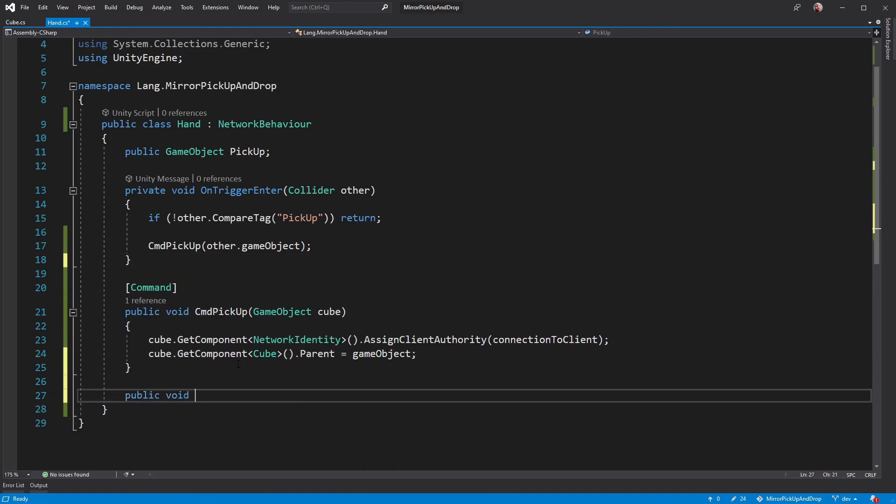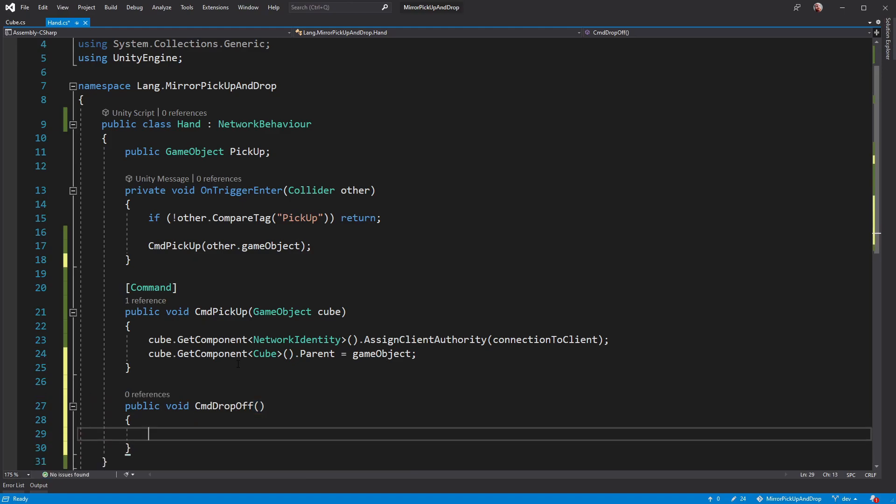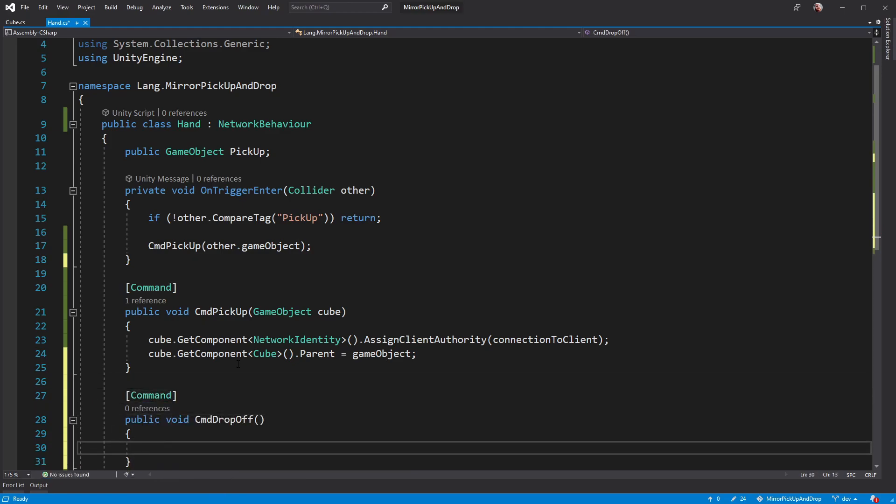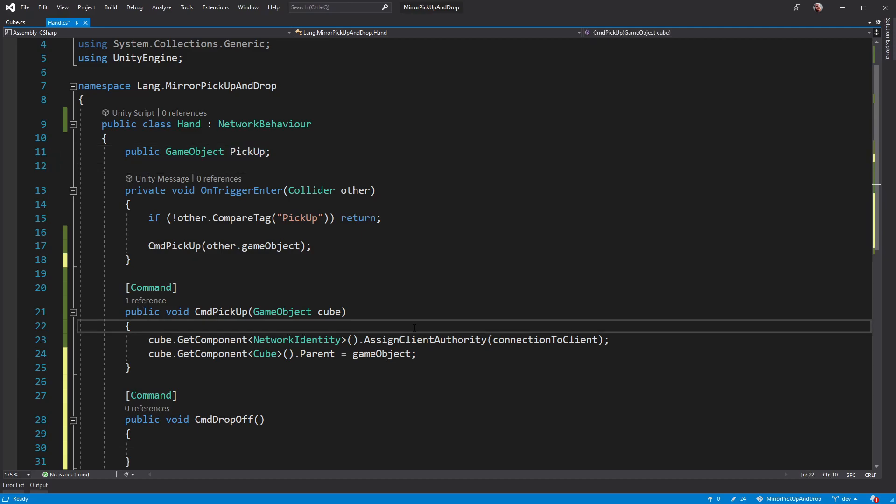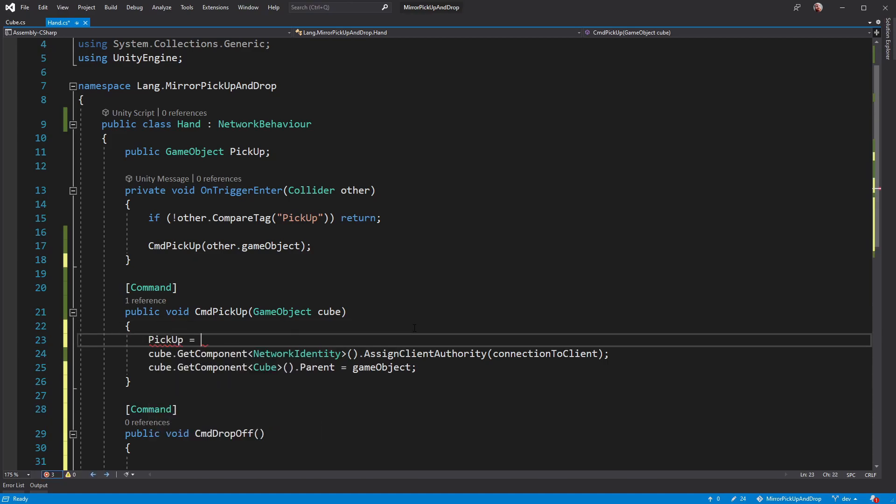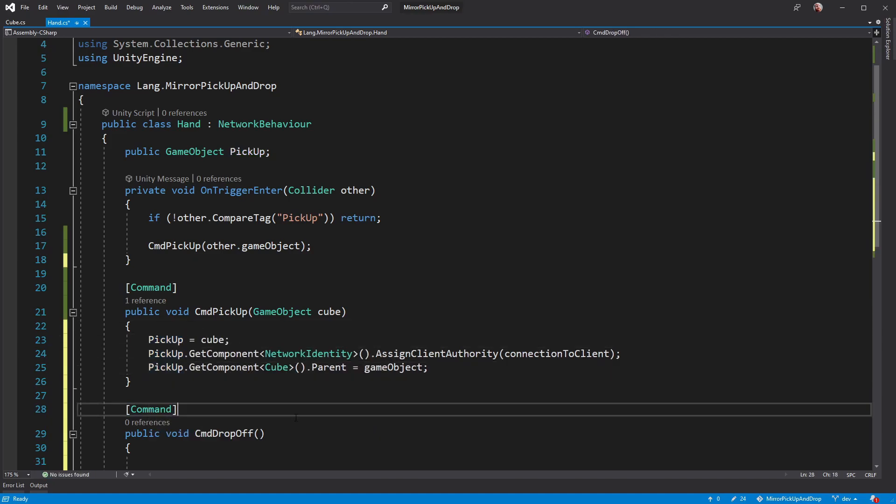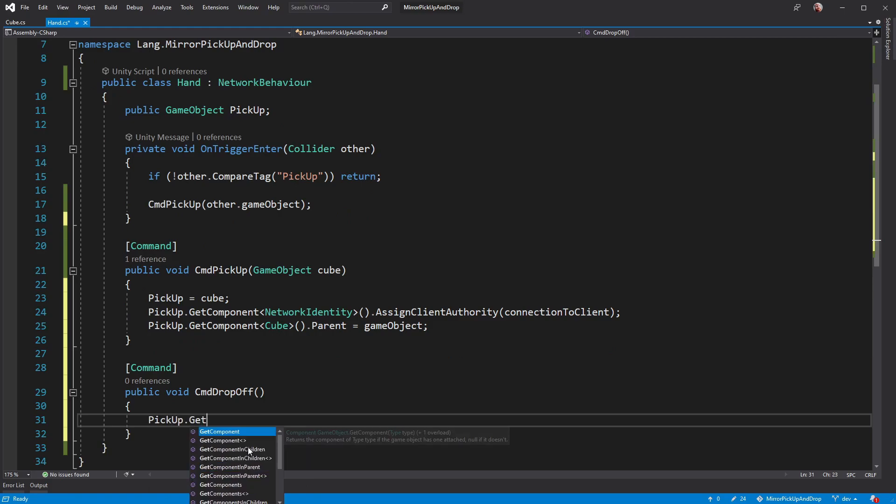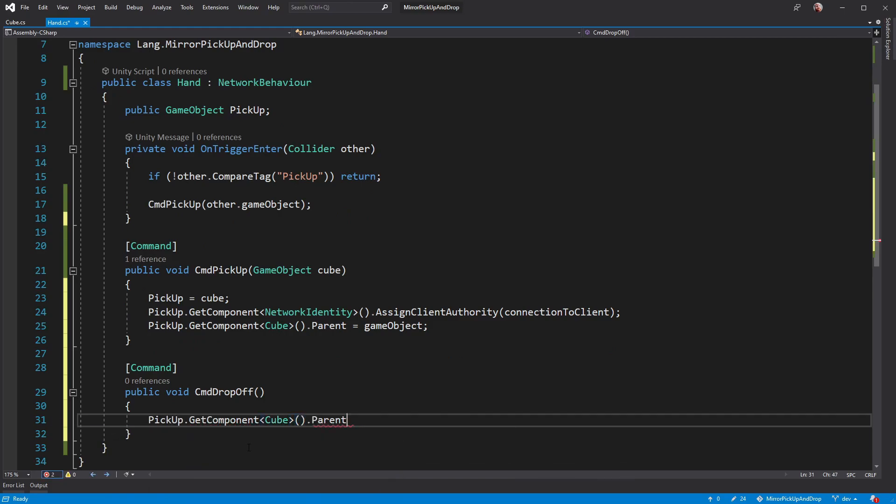To drop off, you may have a mouse button or a key press, but the command looks very similar. So how do we set the parent of the cube back to null? I've had this handy variable sitting up here for a while. If we set this right at the top of pick up, then we can use it for drop off. You can only be holding one object at a time after all.